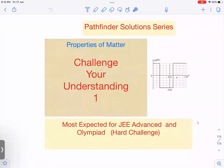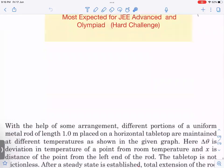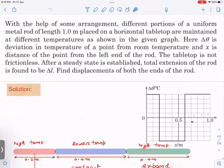This is a Properties of Matter challenge — understanding question number one. This is one of the best questions I have ever seen in thermal expansion, and it is very much expected for JEE Advanced and Olympiads. Let us see what the question is and how we do the analysis.